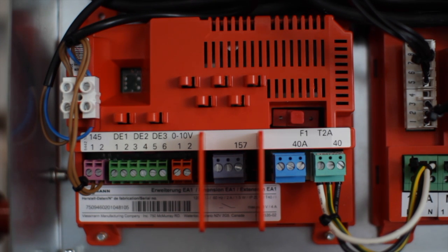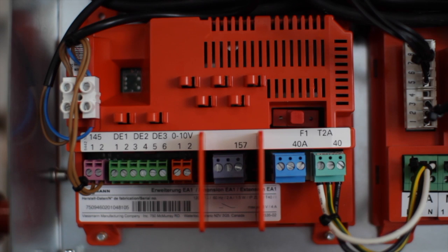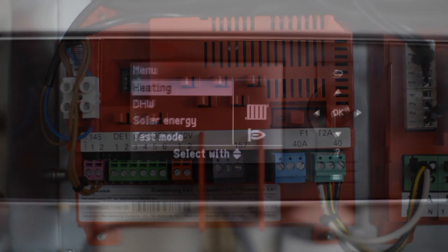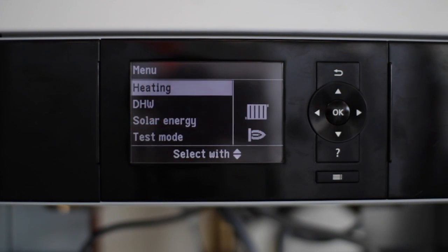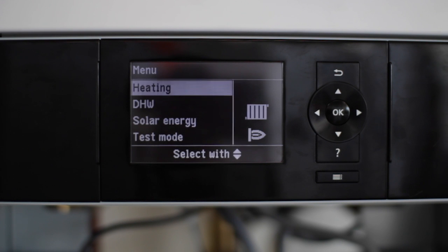There are three inputs. Either can be used for the external demand, but please remember only one external demand can be wired to the boiler. Once you have connected your dry contact to the DE input you selected, the following program changes will need to be made in coding level 2.